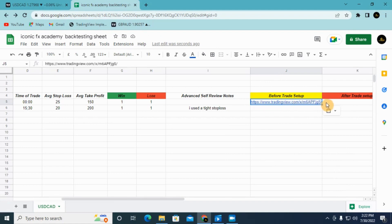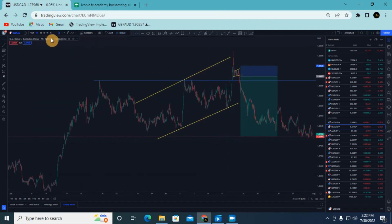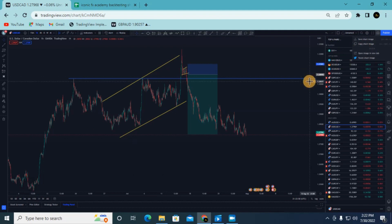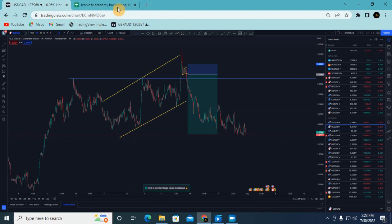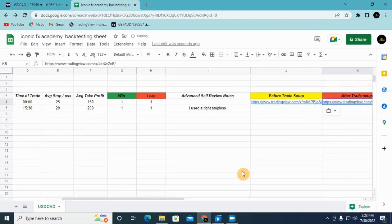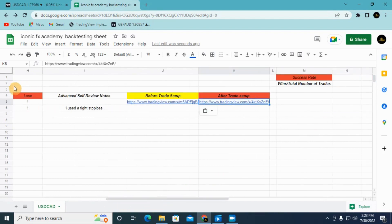You go back to the spreadsheet and click paste — after pasting it you'll get the link in the before-trade cell. Then after the trade is complete and you've won or lost, you come back to TradingView, copy the link again, and paste it in the after-trade cell.